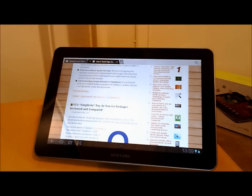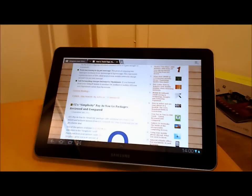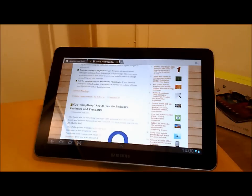Inside you've got a dual-core 1 GHz Tegra 2 processor, so it's very fast when you're running games, browsing the web, and doing things you do with your tablet. It's got everything you'd expect — GPS, Google Maps, navigation, and there's an office suite built in called Polaris Office.